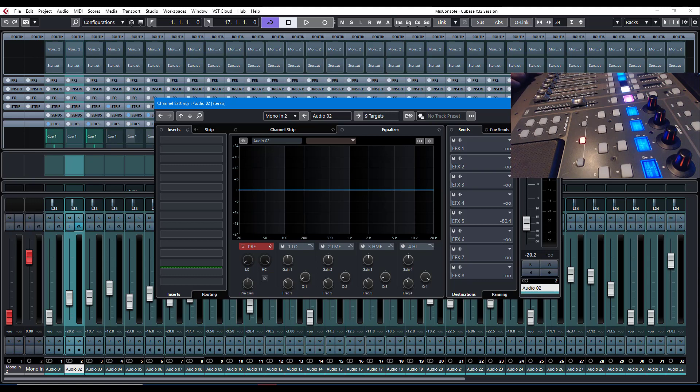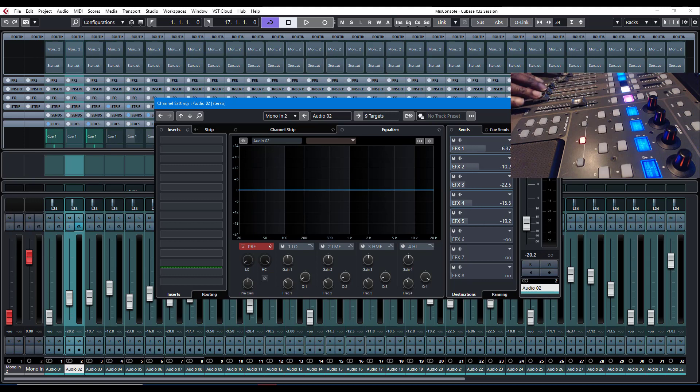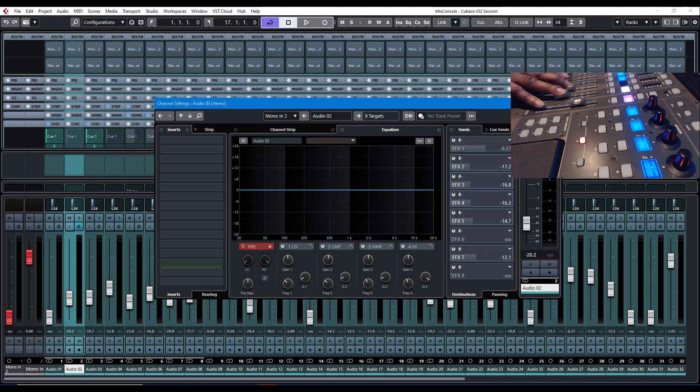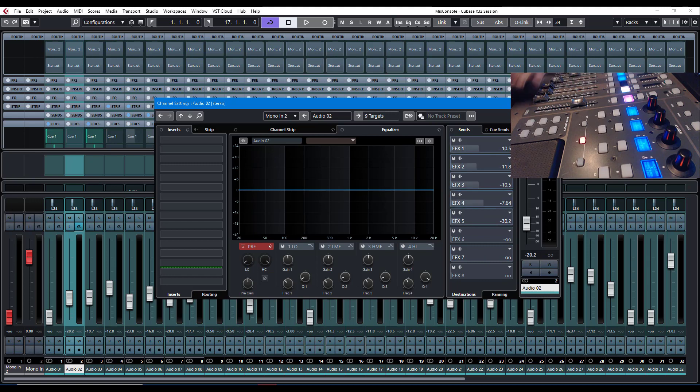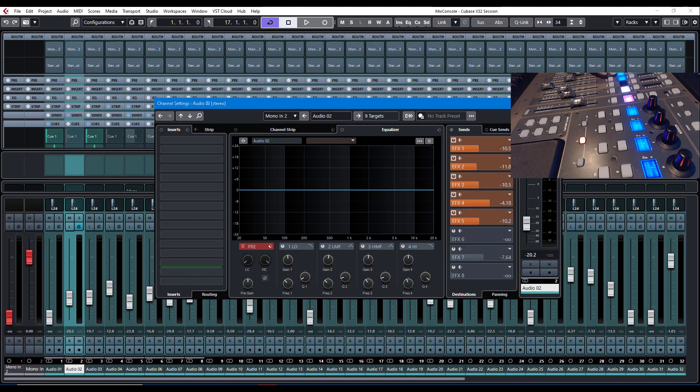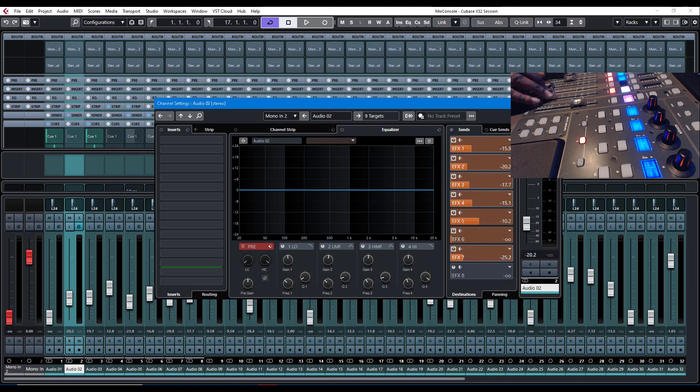When you select matrix, this controls your sends, your auxiliary sends. And then the mute button is what I use as the on-off button.